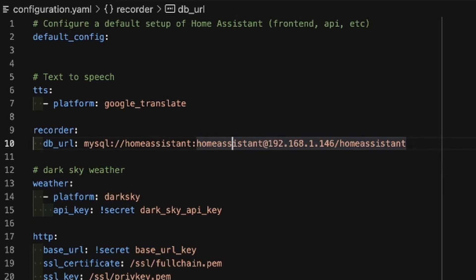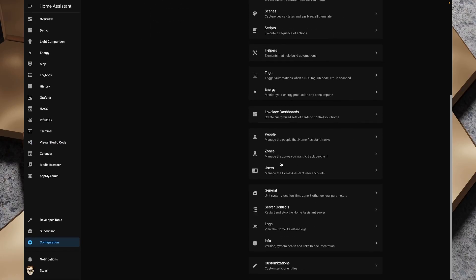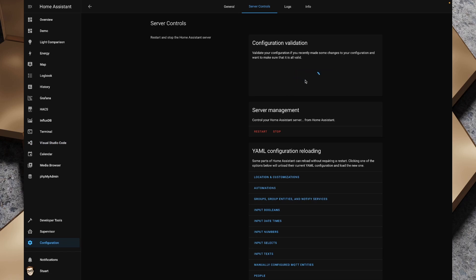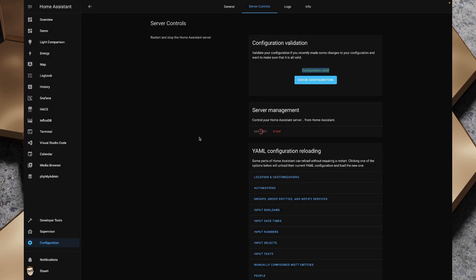Now that we've added these lines to our configuration.yaml we need to go to Configuration, then Server Controls, and check our configuration. Provided we get 'configuration valid' we can restart Home Assistant. That will take a couple of moments, and provided we haven't done anything silly, Home Assistant should come back up and we shouldn't notice much difference in the interface at all.